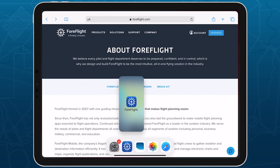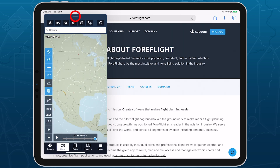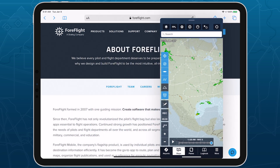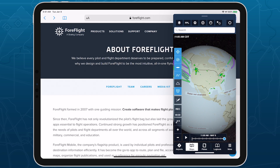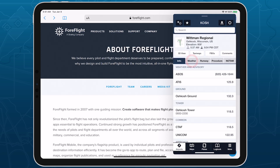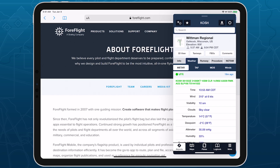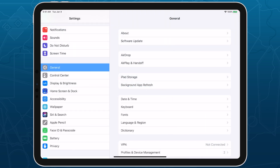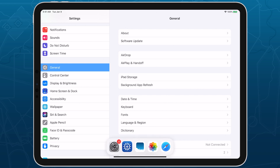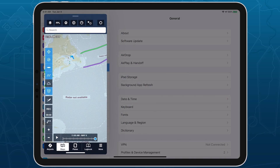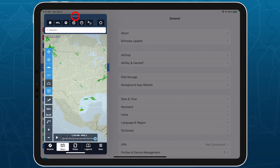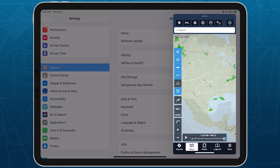ForeFlight also supports another type of multitasking called SlideOver, which allows me to place an app on top of another app rather than next to it. This is most useful when only one of the apps I want to use supports multitasking, since I can open that app in SlideOver on top of the other unsupported app. To use SlideOver, open the dock like before and drag an app to the middle of the screen instead of either side. I can now drag from the top of the app to position it on either side of the screen, or swipe it off the left or right side of the screen to dismiss it.